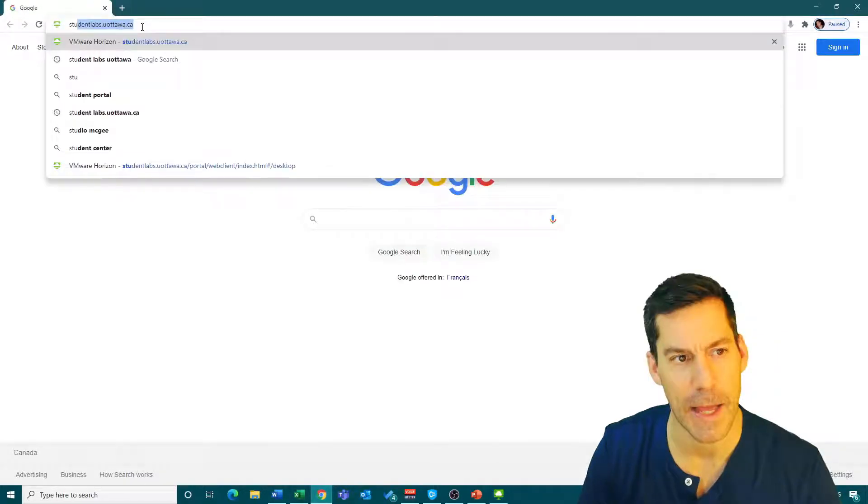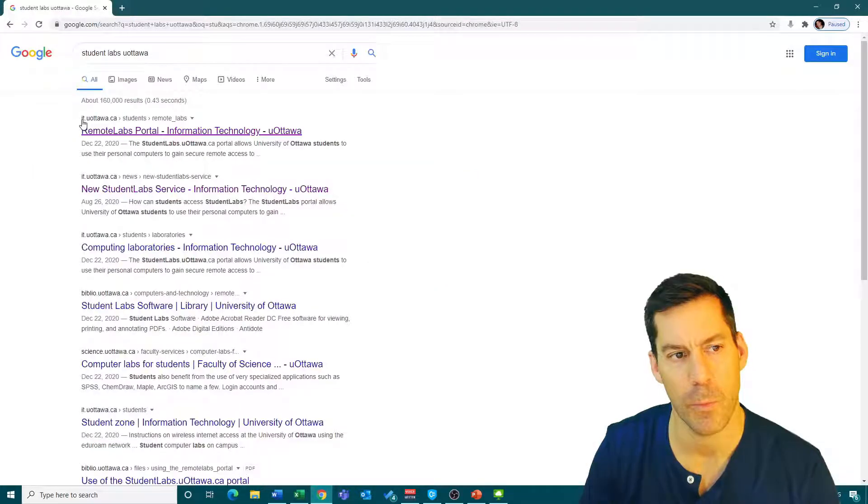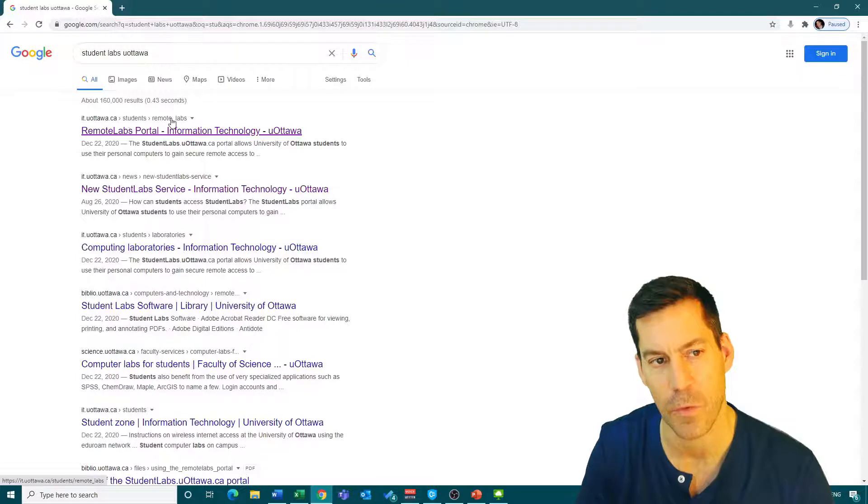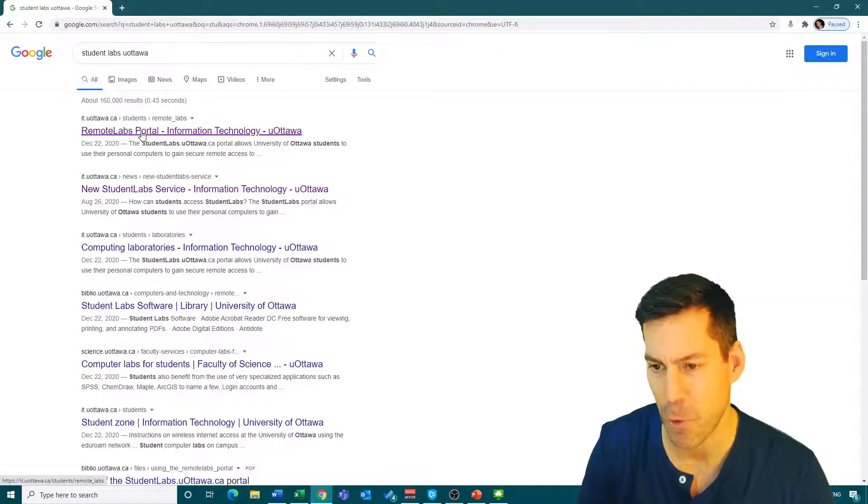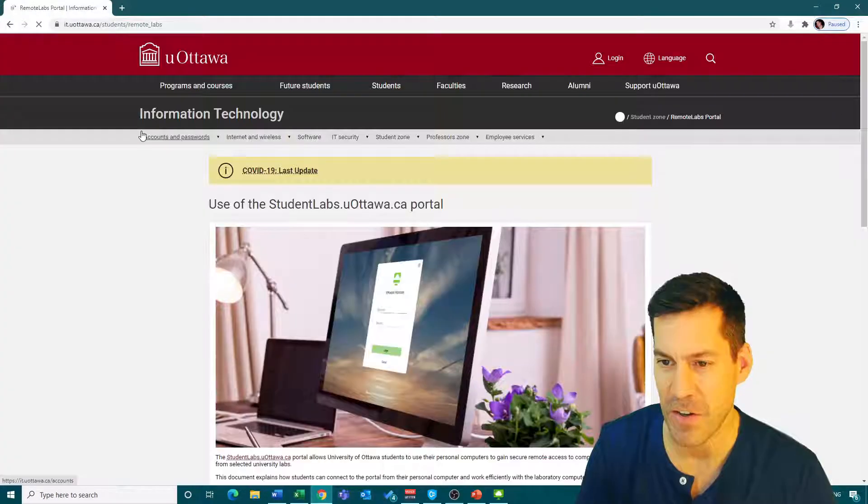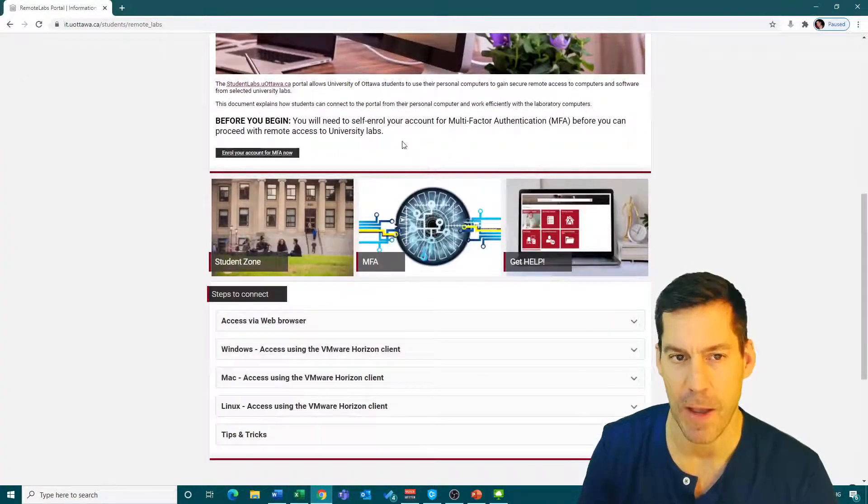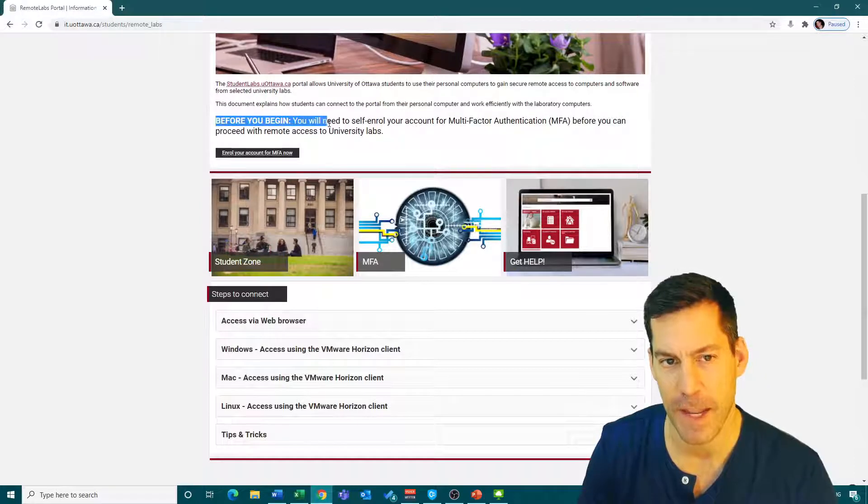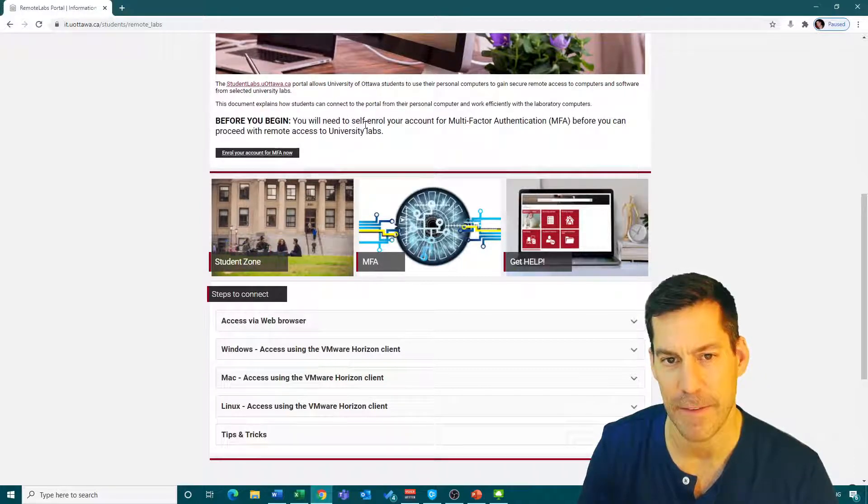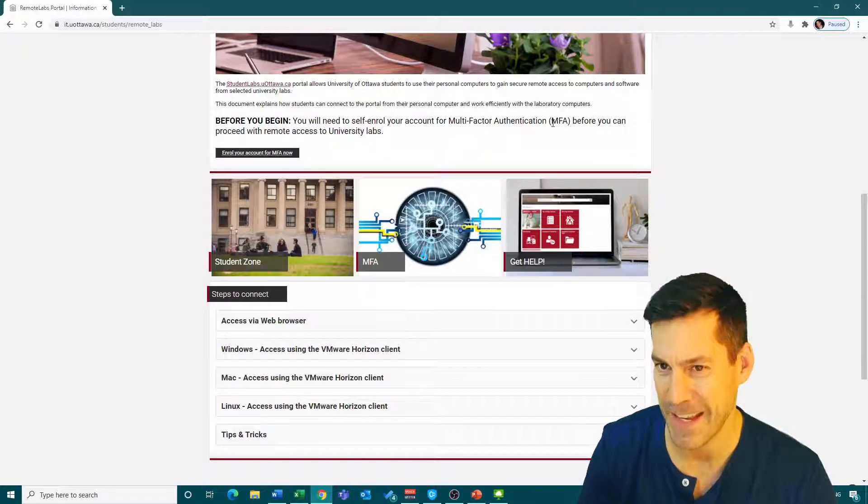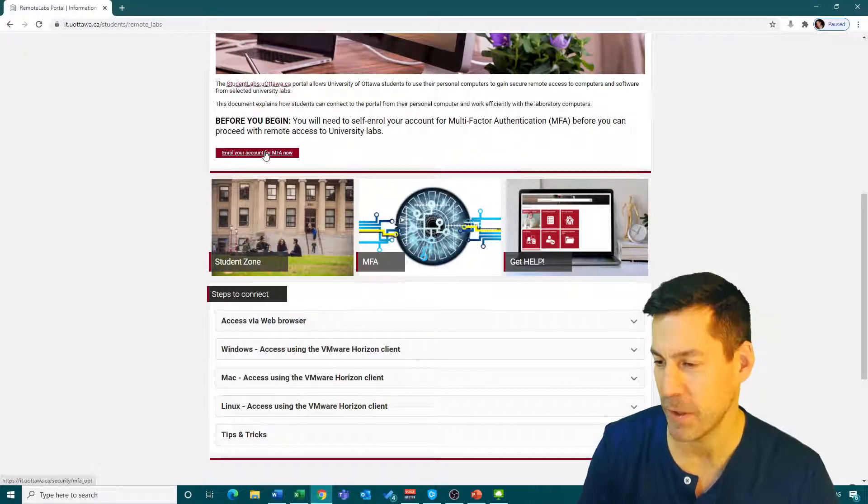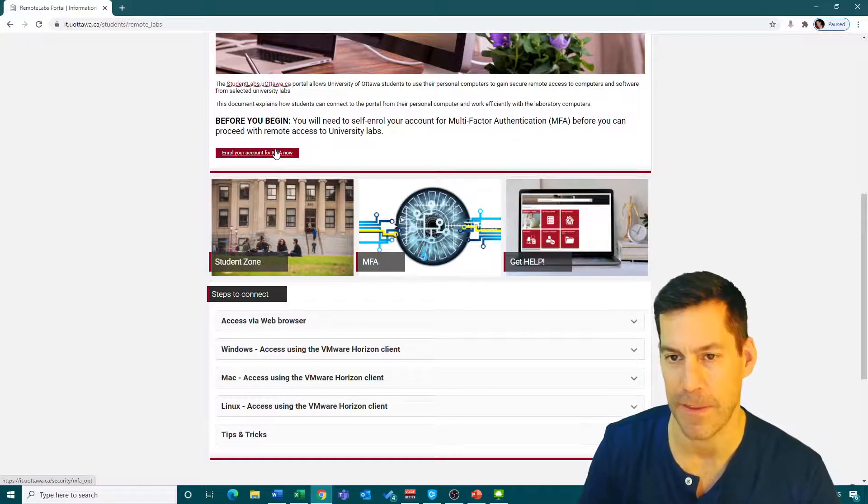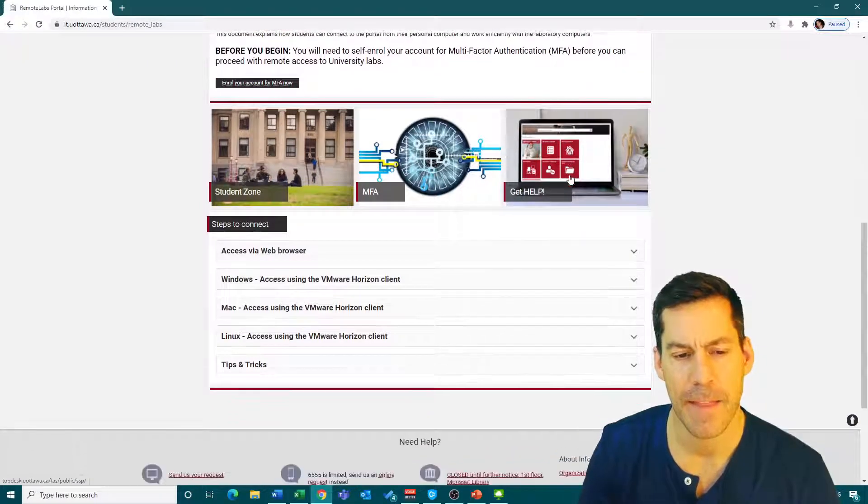We get a page for it.uottawa.ca students remote labs. There's a few steps you have to do. First one is before you begin, you need to self-enroll for multi-factor authentication. You click on this link and enroll by going through the steps.